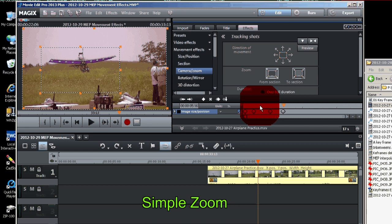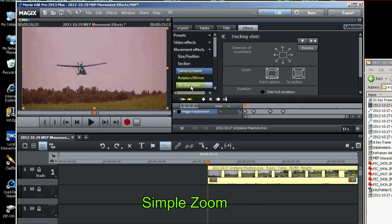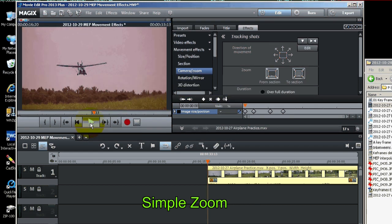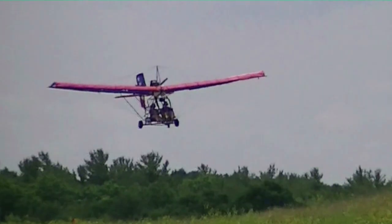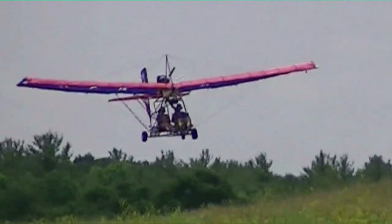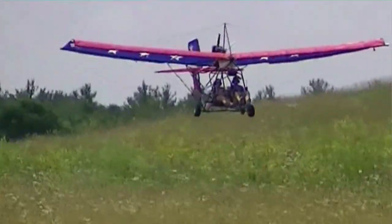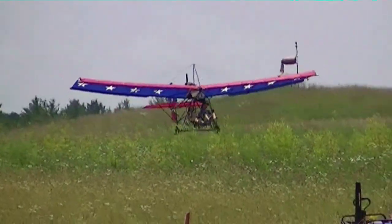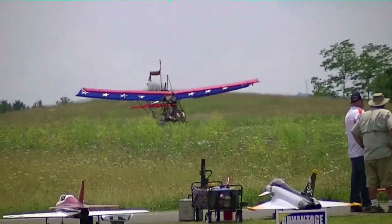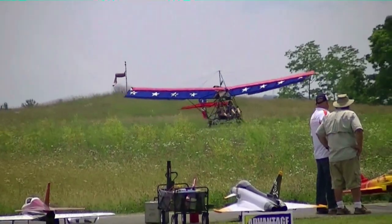Now if we play the whole thing, we'll see the plane zooms in and then zooms back out for the landing.